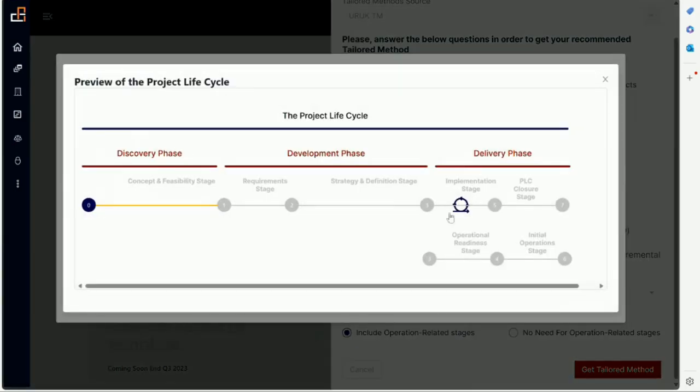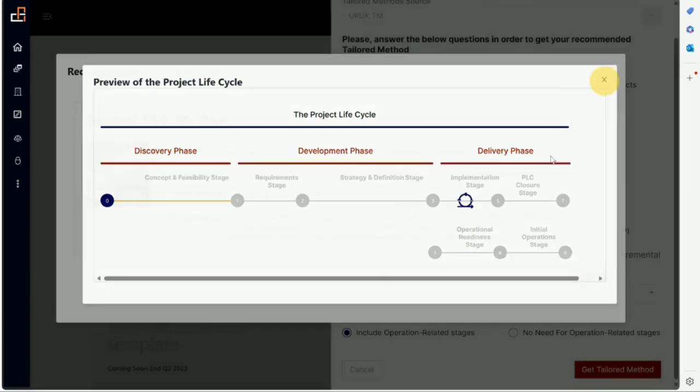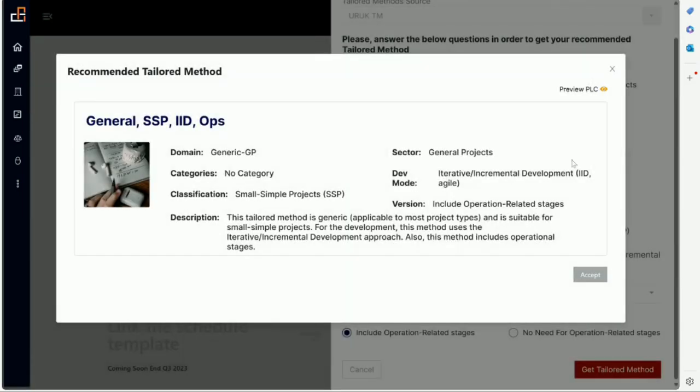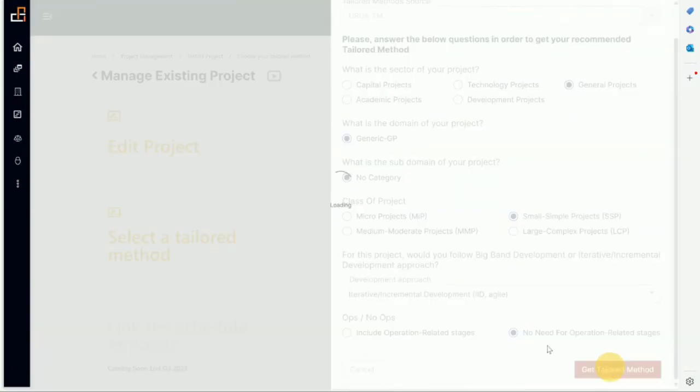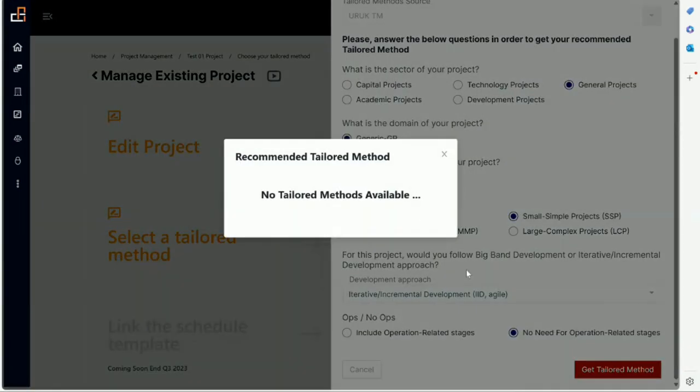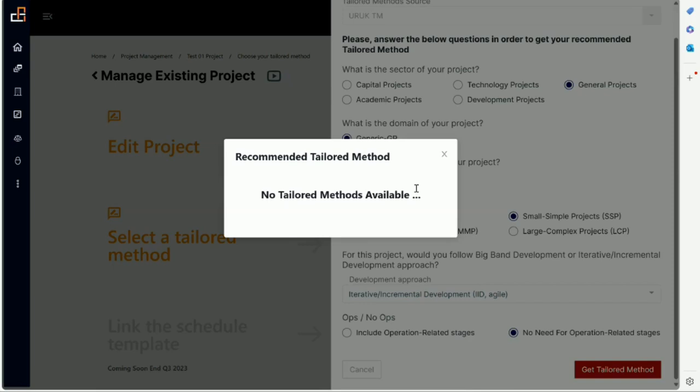So now we have a general project, small simple project, incremental development with operation. So if you preview the PLC you will notice that it shows implementation stages here with the increment and then will show that there are operation stages. Now let me go back and show you if I choose this one. It shows there is no tailored method, right? So that means we are saying this project will probably include some operational related activity, operational readiness, maybe hiring some people, training some people.